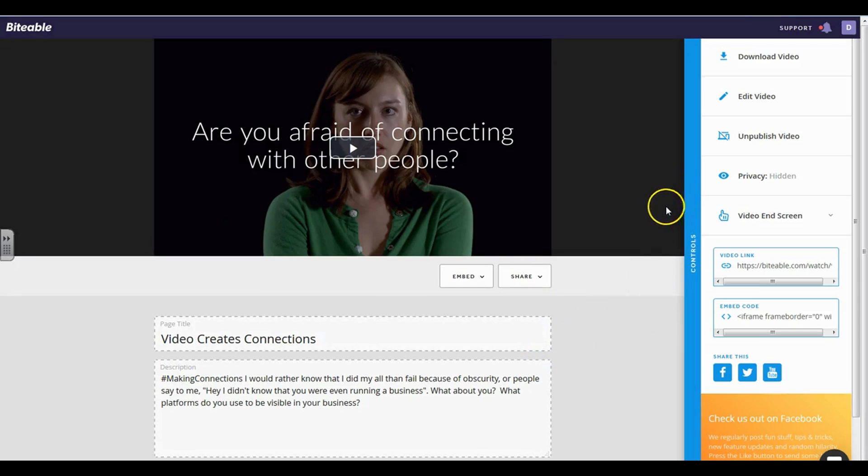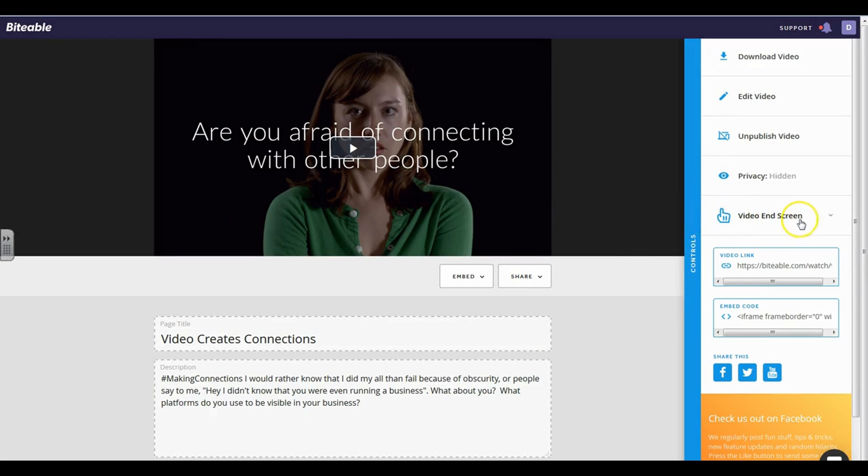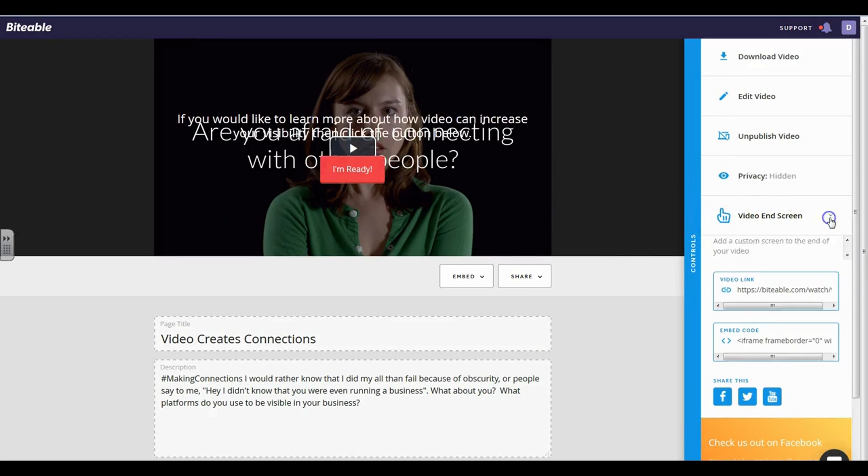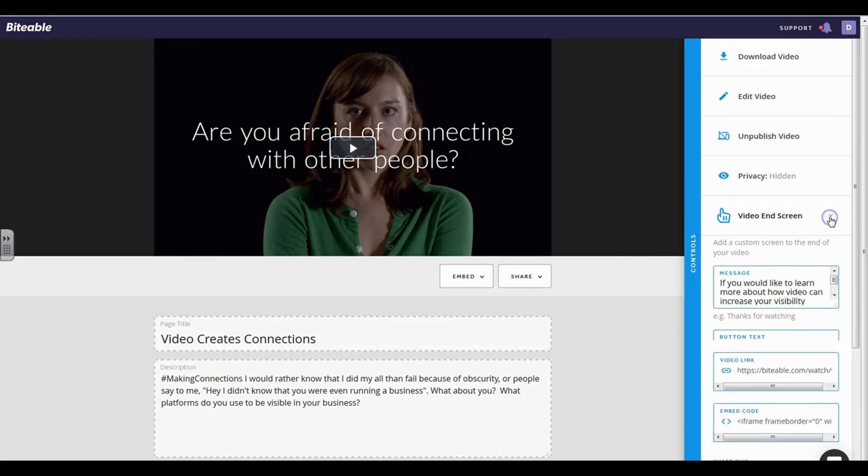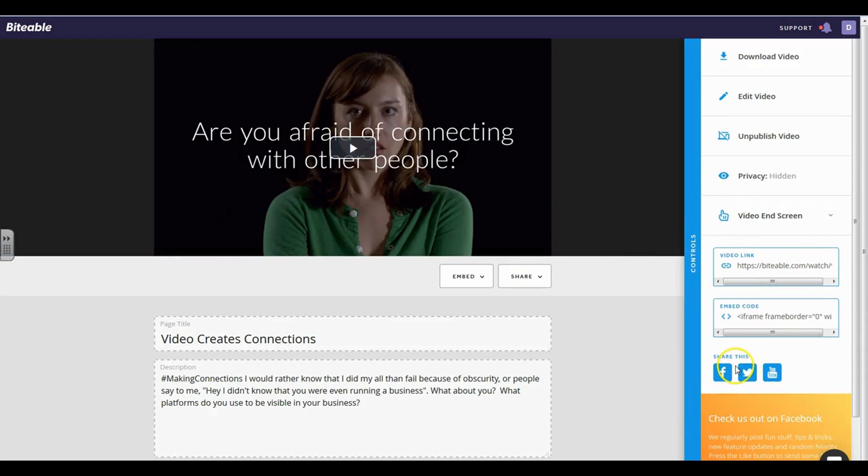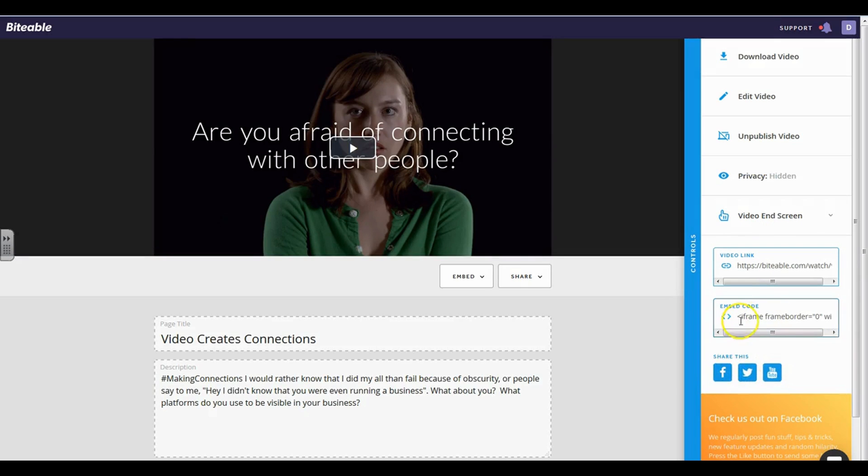But when I go to my actual video in the pro version, this is what it looks like. So I have these options. I can also add a video end screen if I want to and give them a call to action, which is what I have right here. And then I can share it directly from Facebook to Twitter to YouTube, and also have an embed code if I want to go ahead and embed this particular video onto my website or to a landing page or sales page. So that is with the paid version. Again, that's ninety-nine dollars a year.